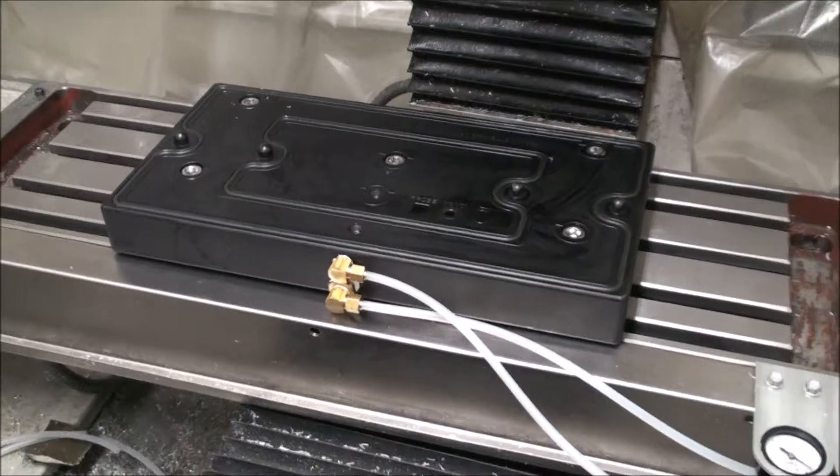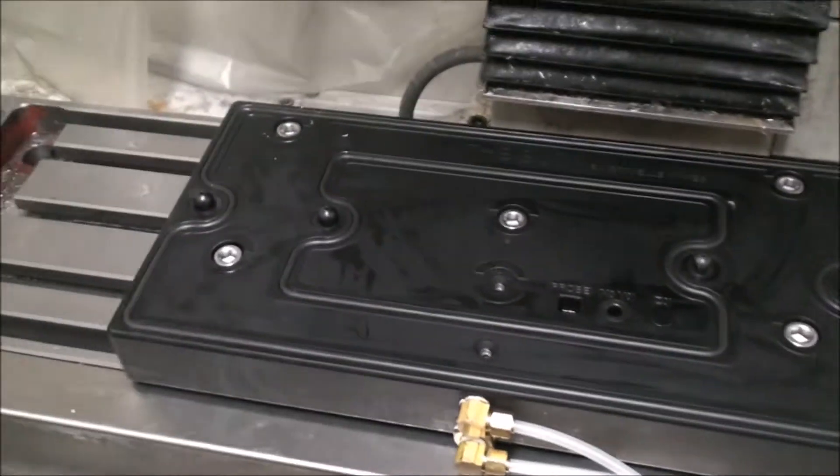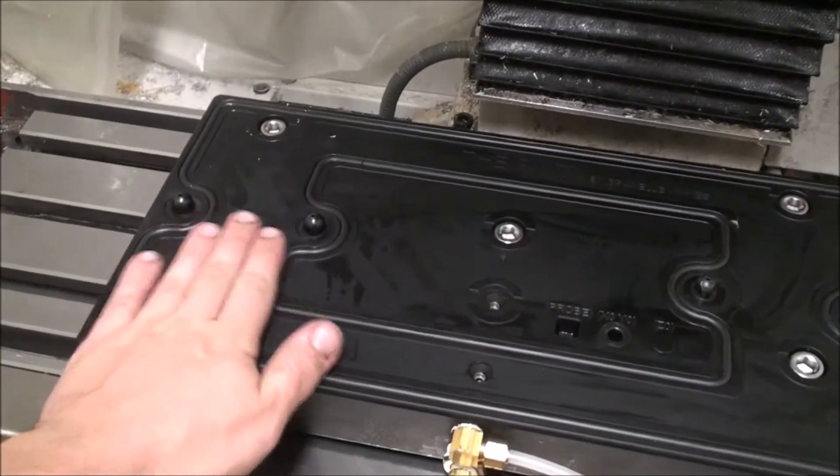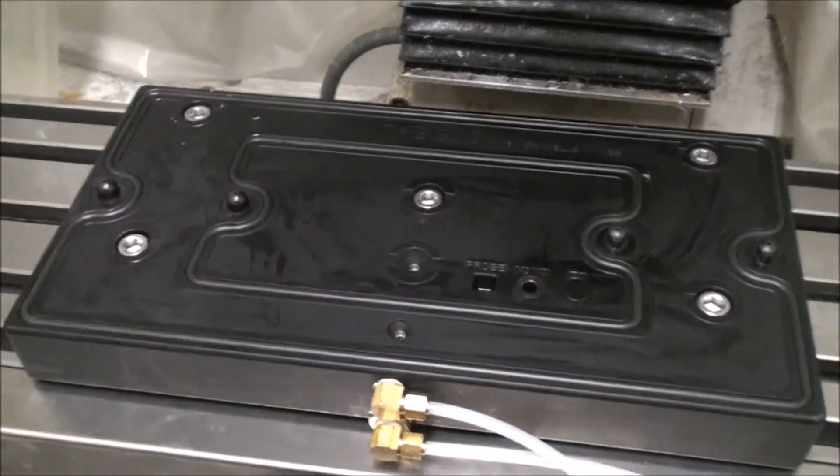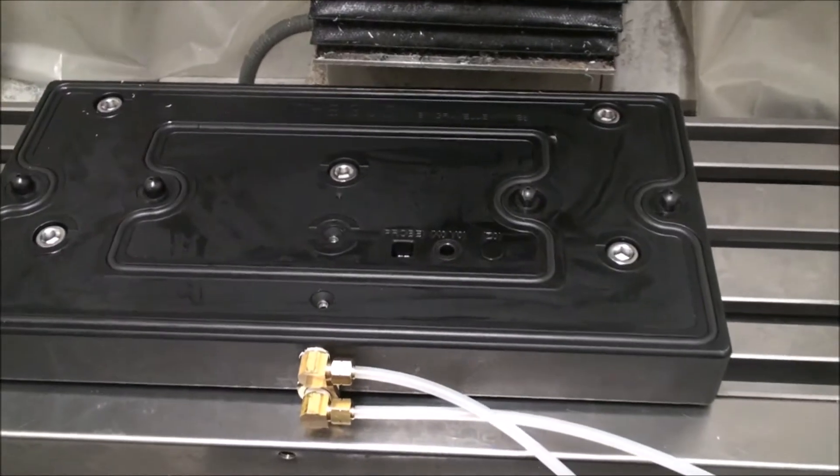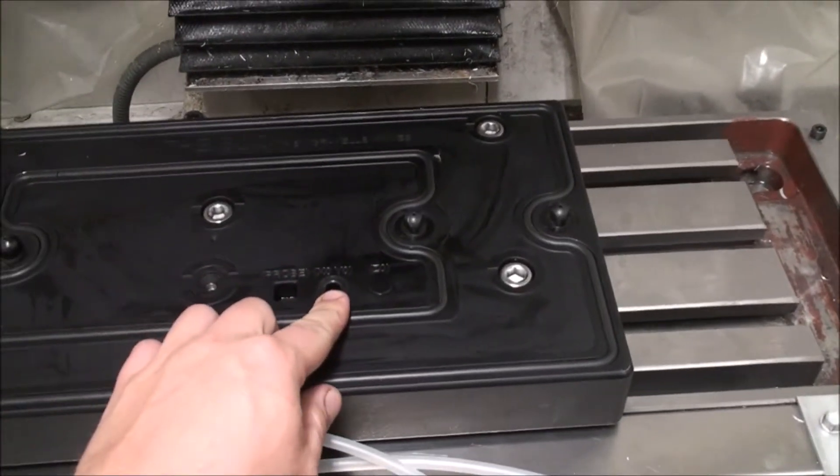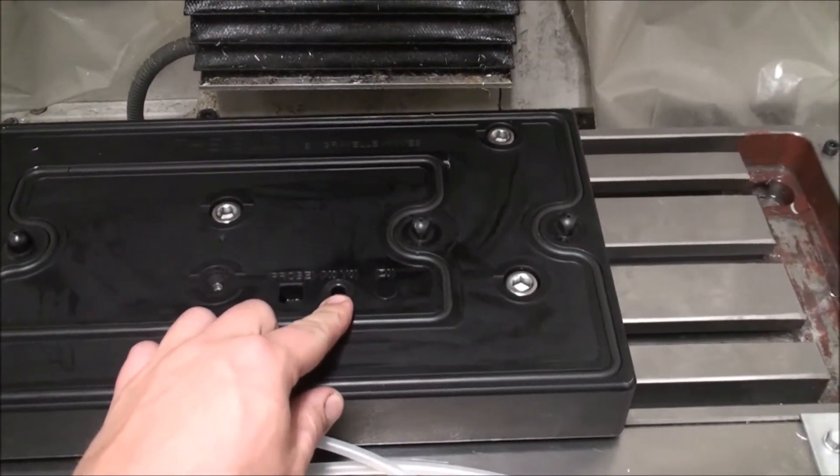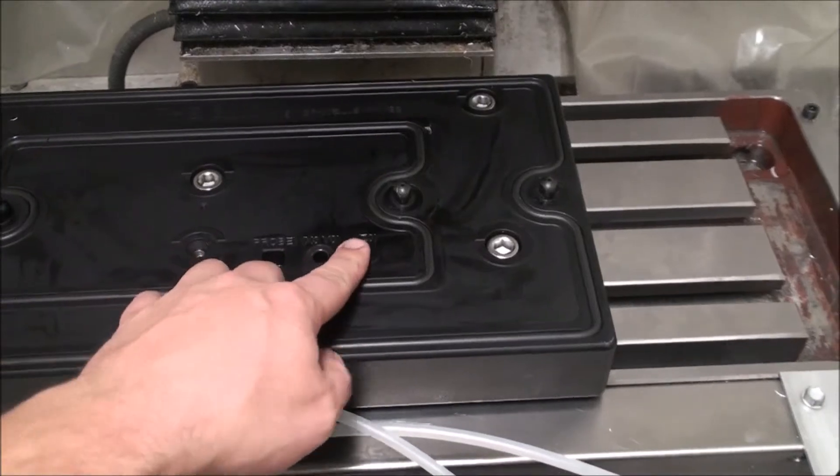Alright, so finally getting it all set up. The pins have been pressed in. I just located it. So it locates X and Y right here and then Z on here.